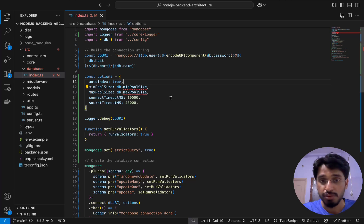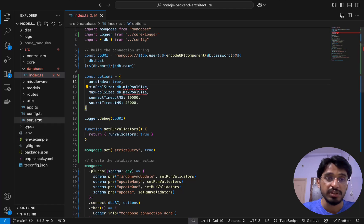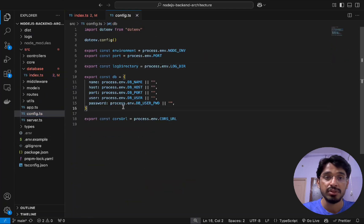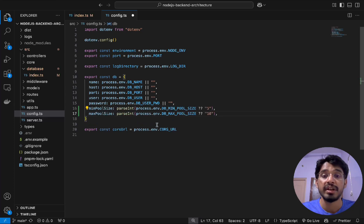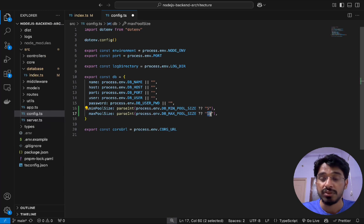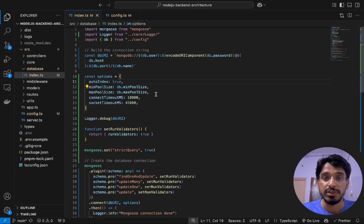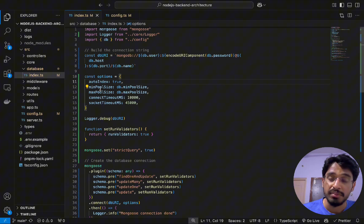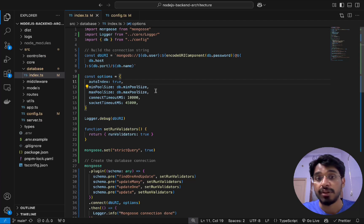Then we have `minPoolSize` and `maxPoolSize`, which specify the minimum and maximum number of socket connections the connection pool should maintain. These values are defined in our config, pulled from the .env file. If not set, the defaults are a minimum of 5 and a maximum of 10 socket connections. For small-scale applications this doesn't matter much, but for large-scale applications with heavy traffic it becomes important.